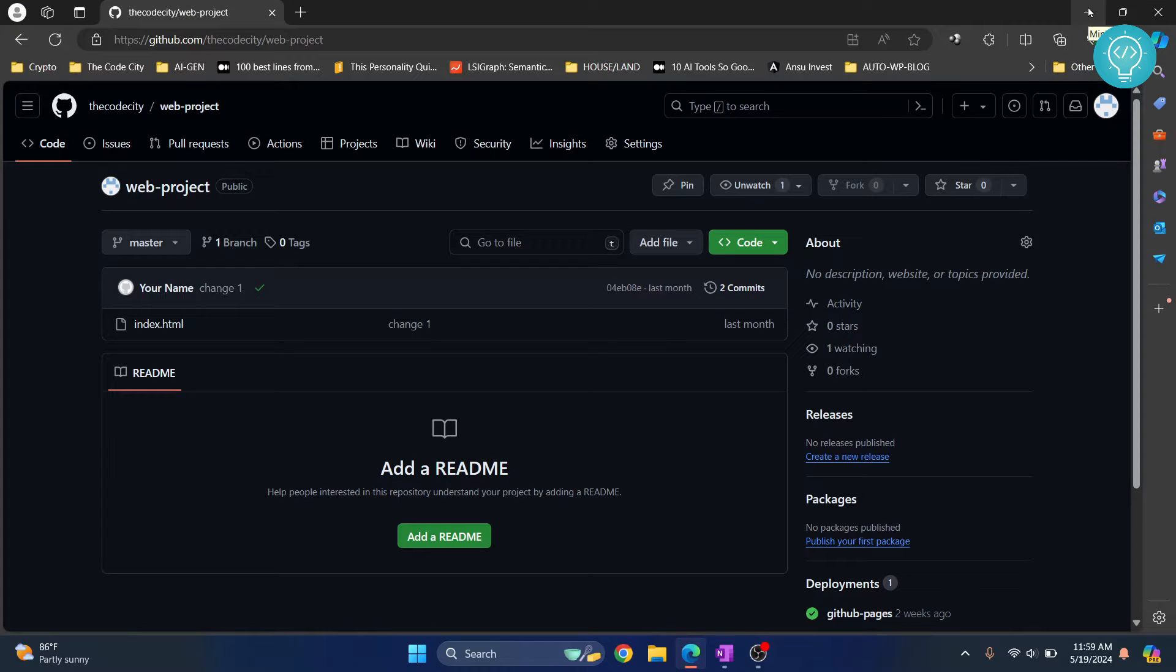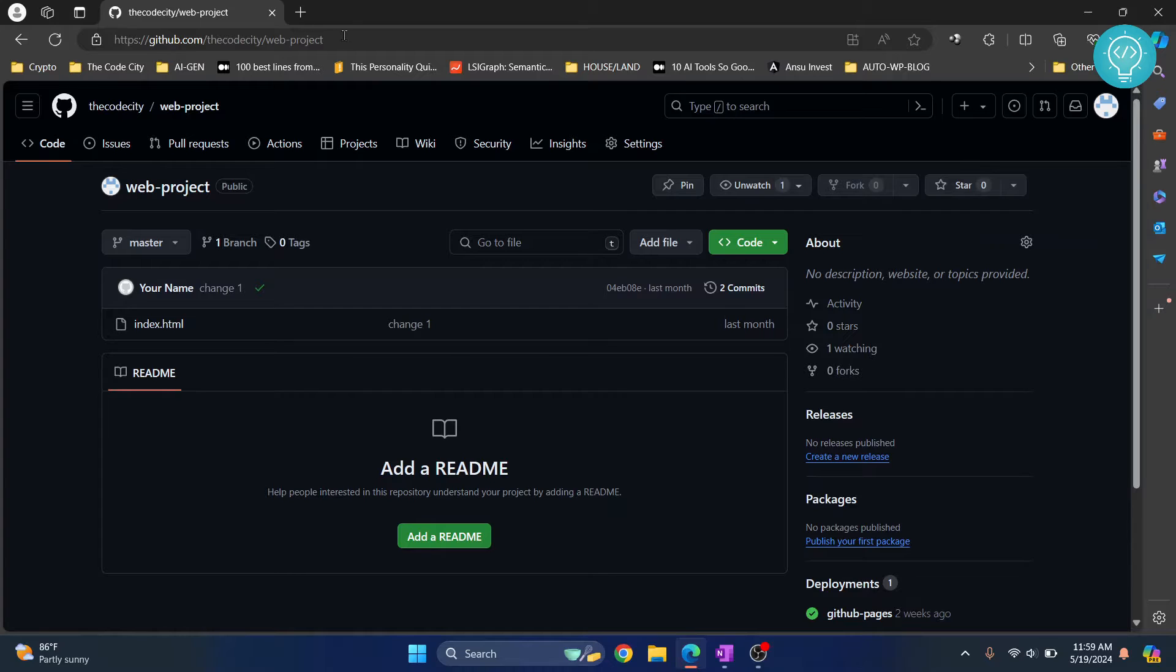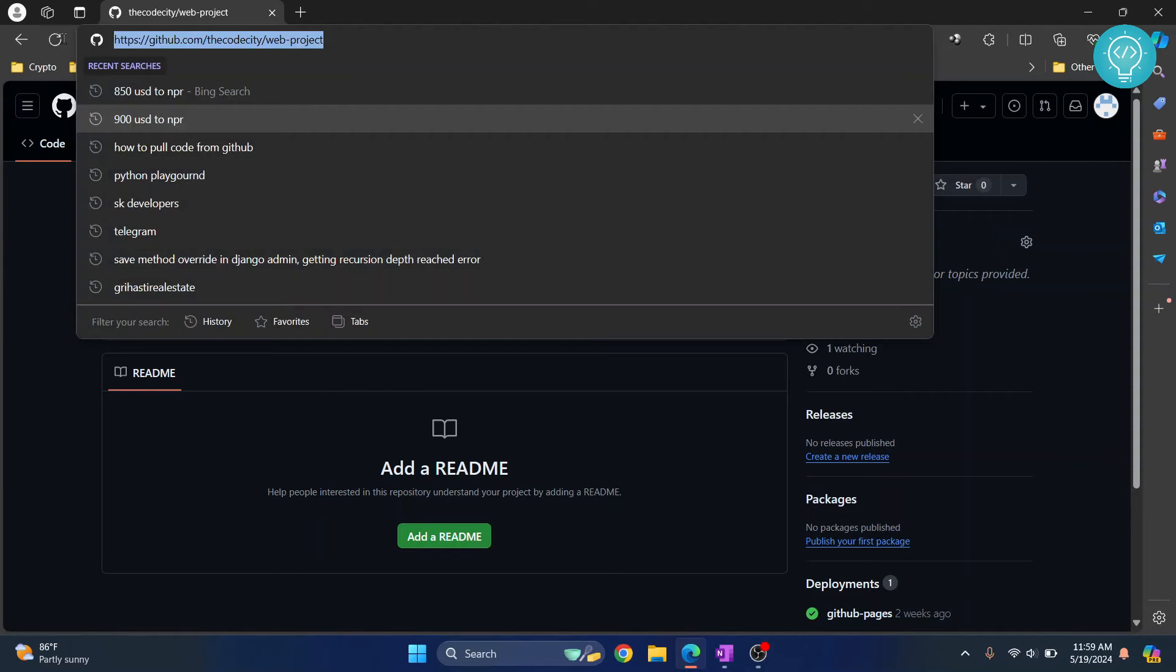Welcome to this video guys. In this video I'll show you how you can clone and pull code from GitHub to your local computer. So first, open the repository that you want to clone or pull.